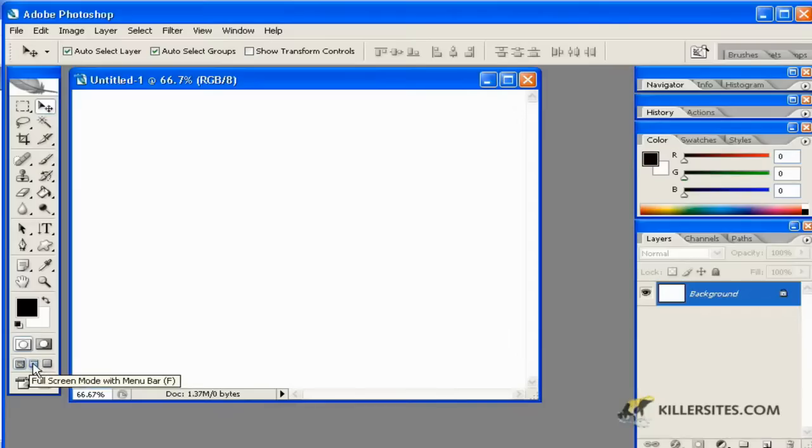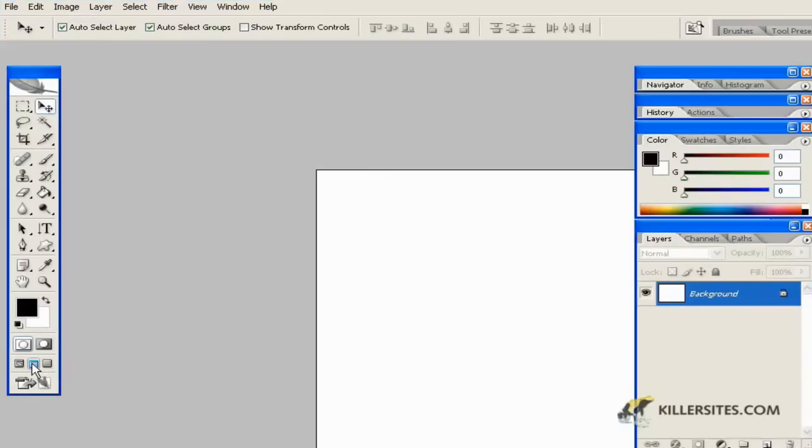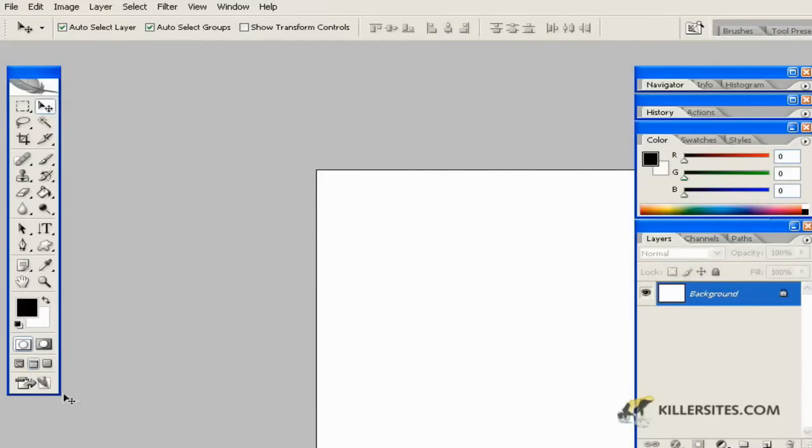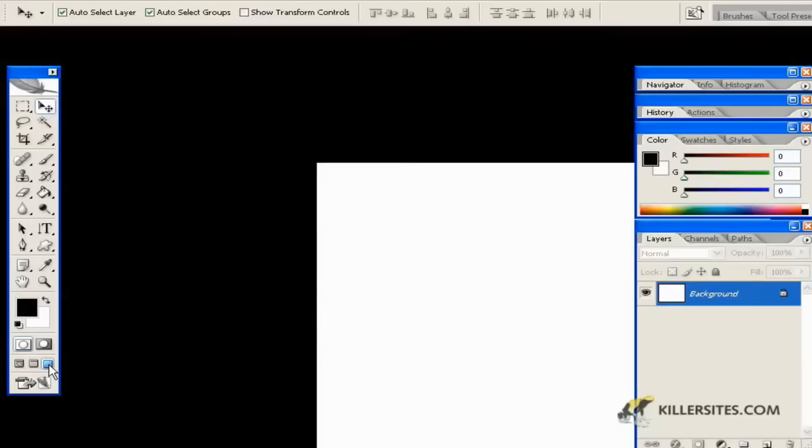We can click on these and notice here screen mode with menu bar. As you can see, it might be a little bit shy on this screen, but what it does is go full screen on your computer and allow you to work without the menu mode.